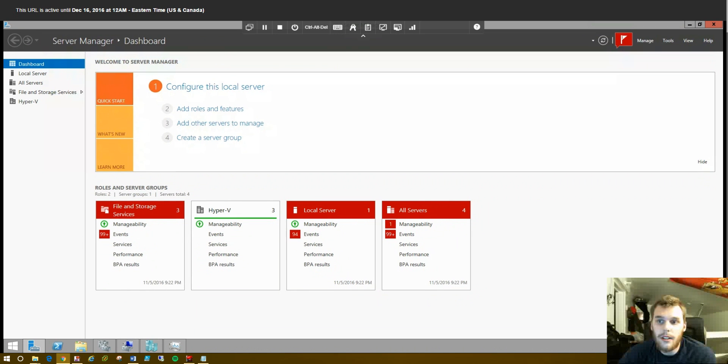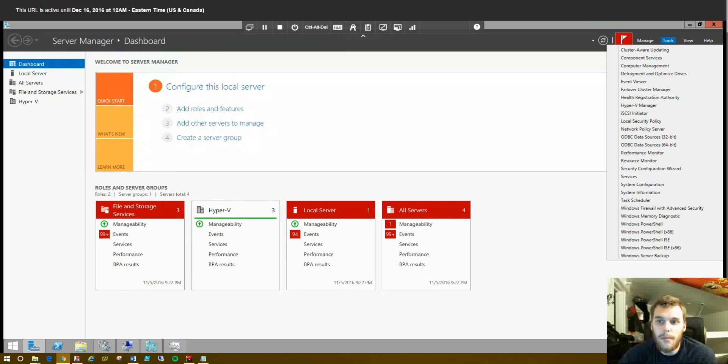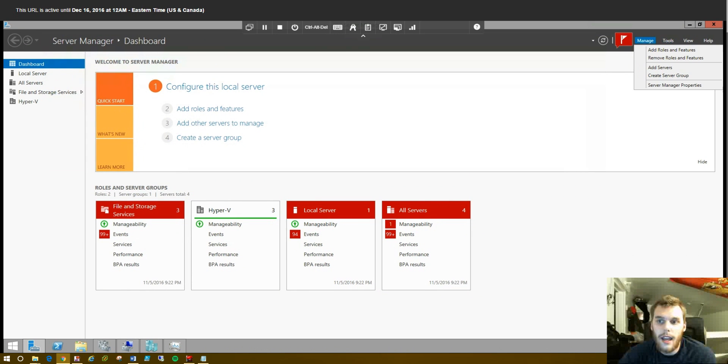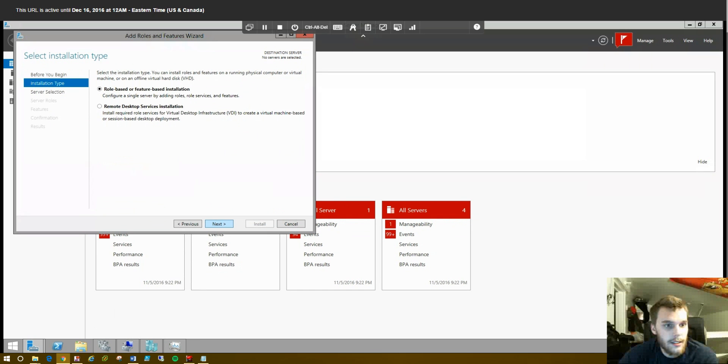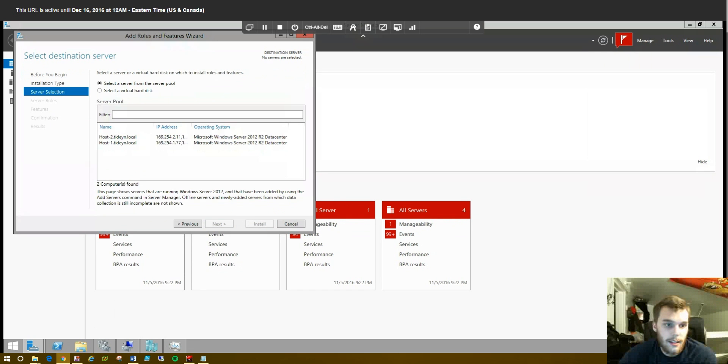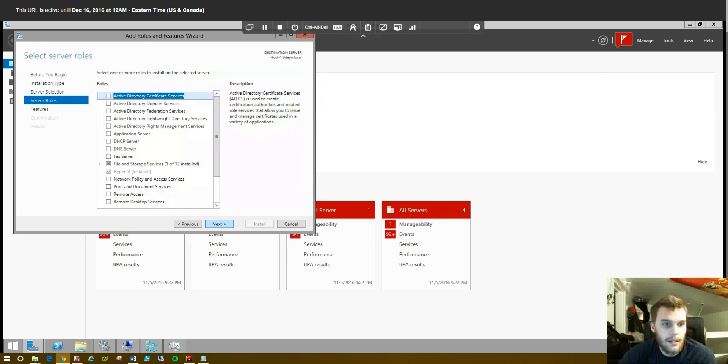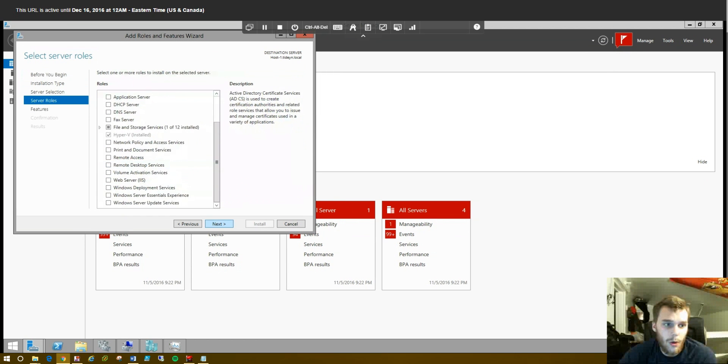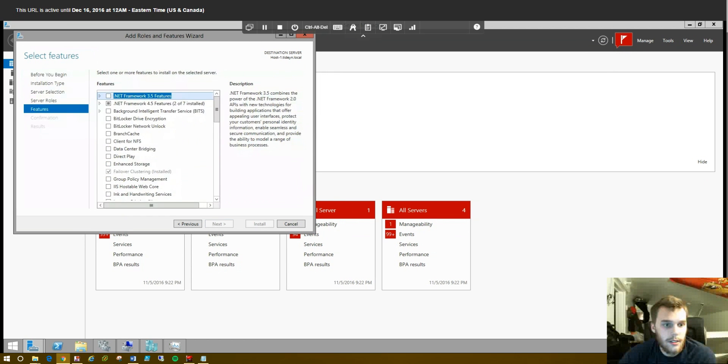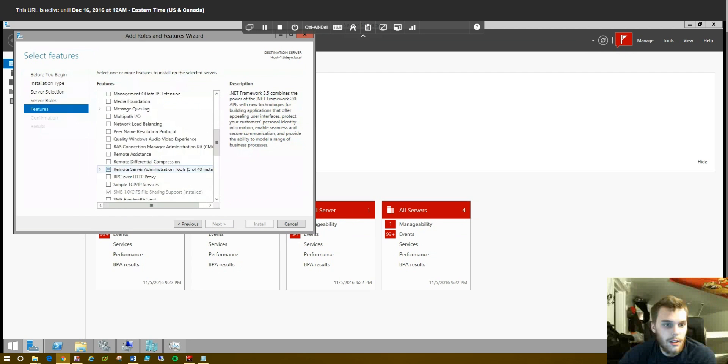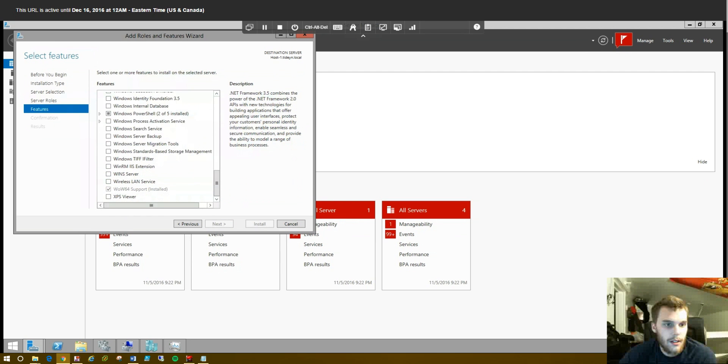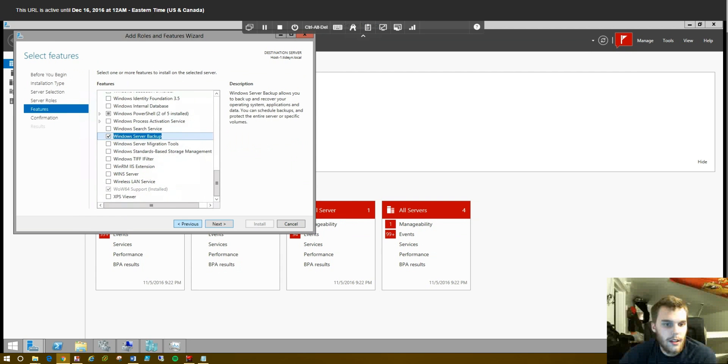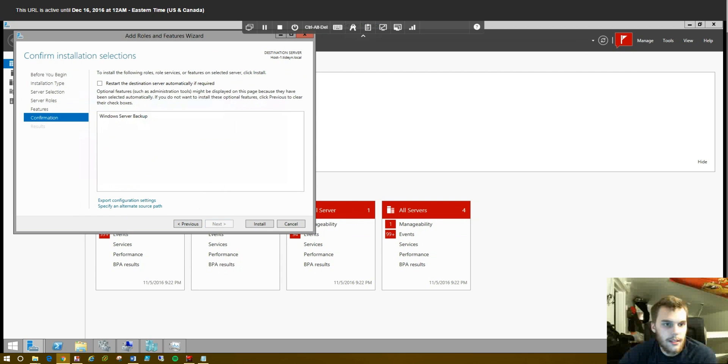So let's go ahead and go to Manage, Add Roles and Features, click Next, click Next. Click the local server if needed. And it's not going to be a role, it's going to be a feature. Scroll all the way down, Windows Server Backup, this is what we want right here.